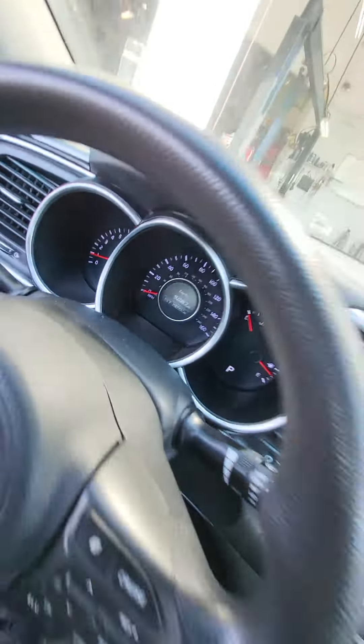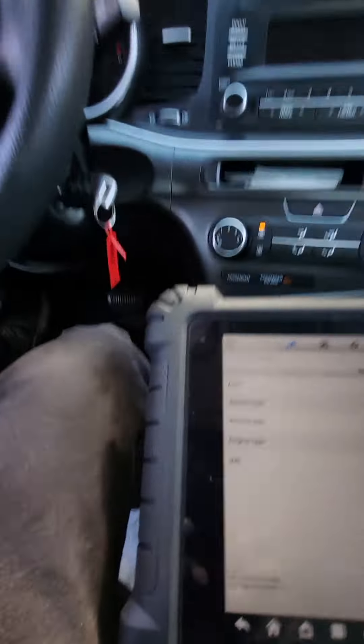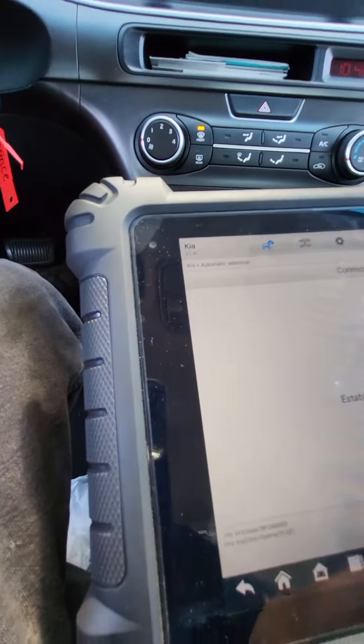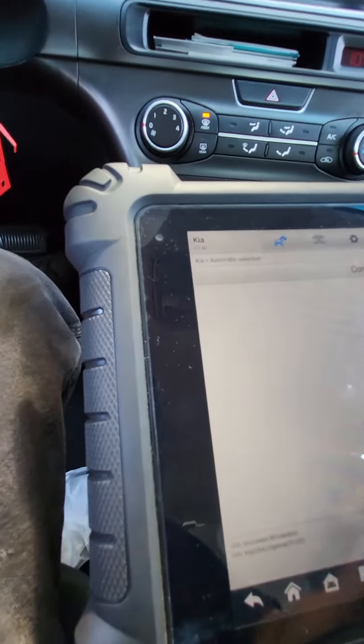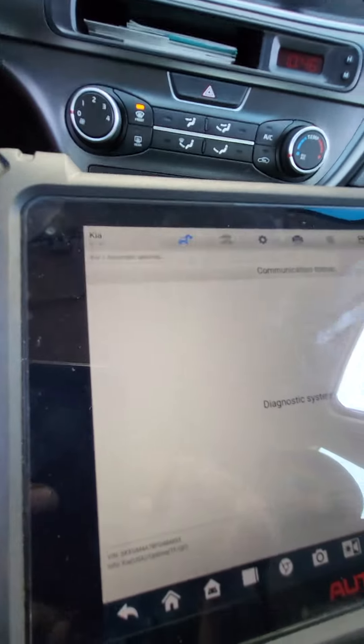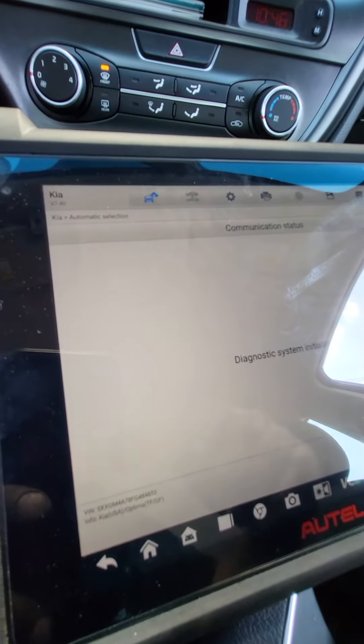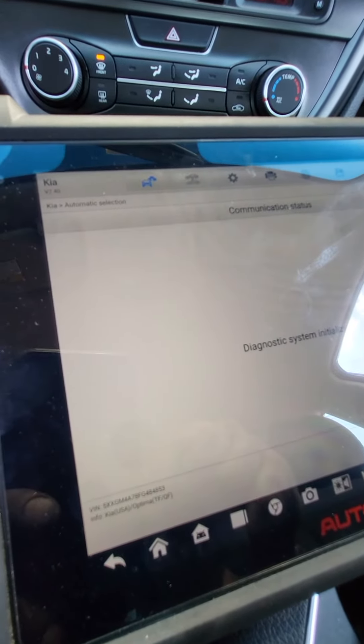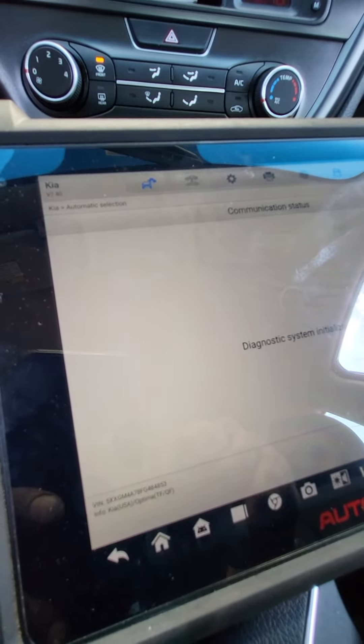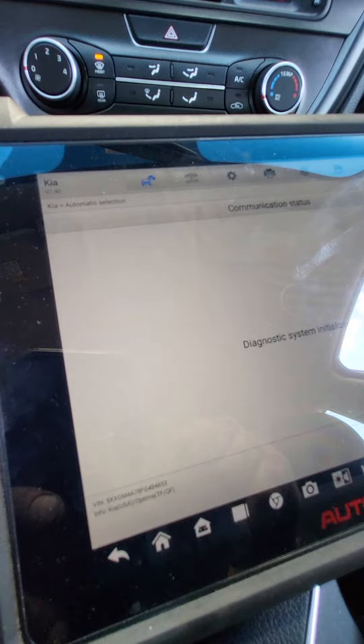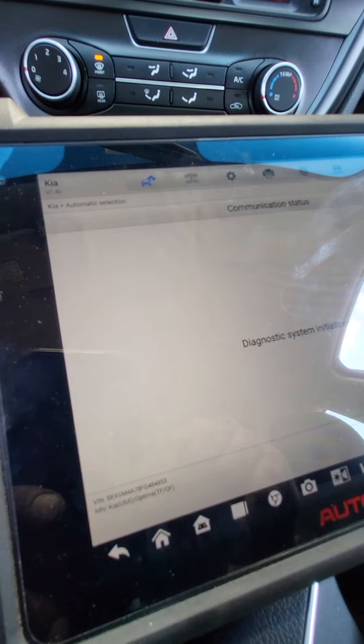So this is a 199,000 mile Kia Optima. I just did a video on replacing the charcoal canister. It's a good idea when you have high mileage to just replace the purge valve, the vent valve, and the charcoal canister.